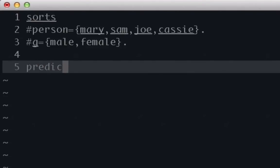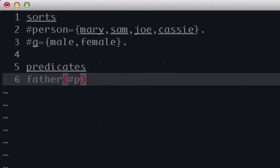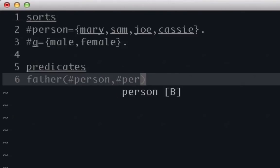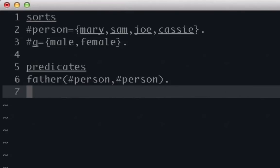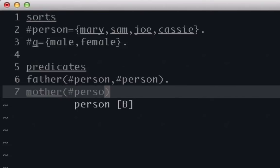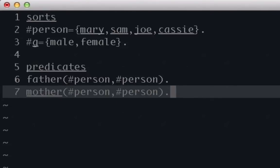Now we can give it a list of predicates. And the predicates, if you remember, are relations. So the first relation we're going to set up is father. And with father, we're going to pass it person and person. And so what this means in natural language is person is a father of another person. And then we're going to do the same thing for mother, person person. For sibling, it's going to be the same.